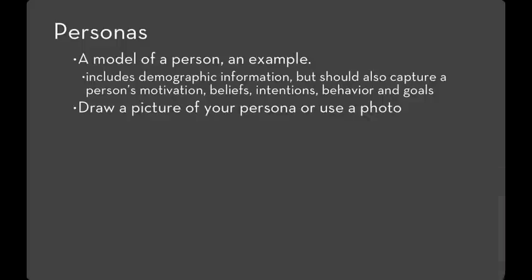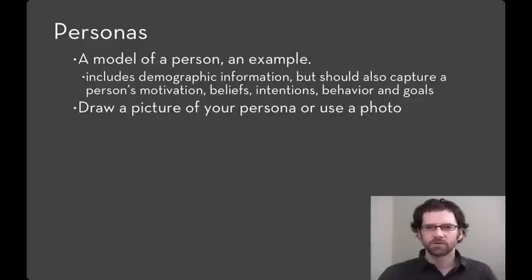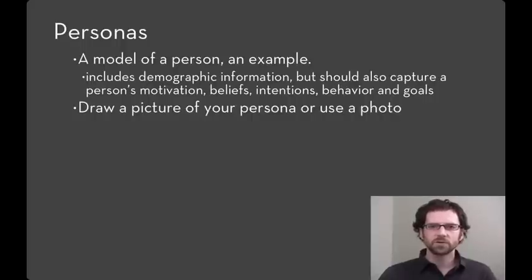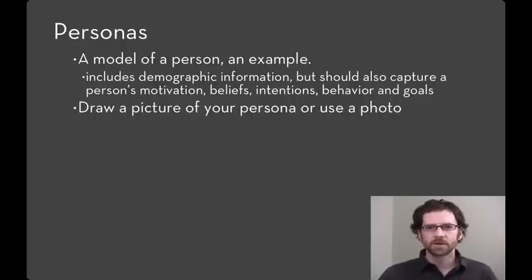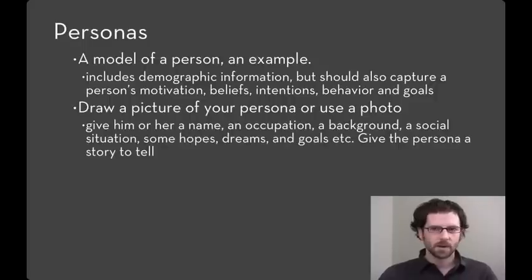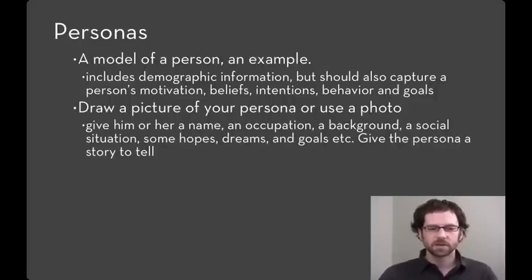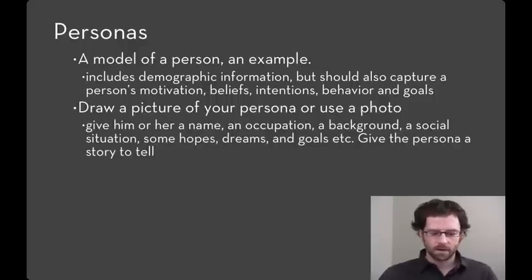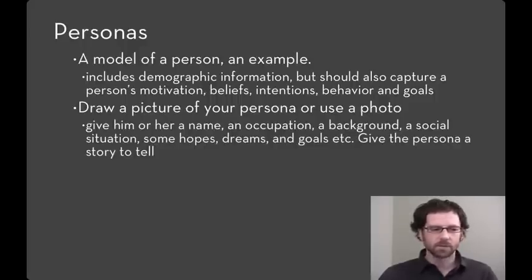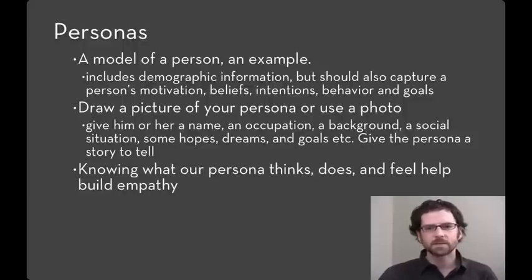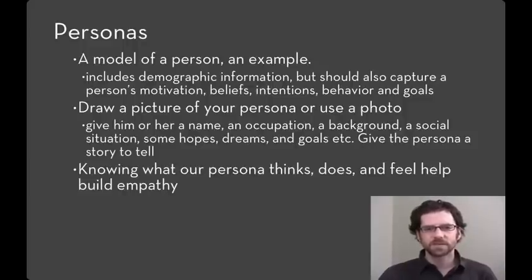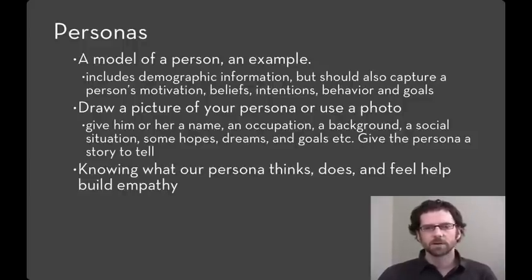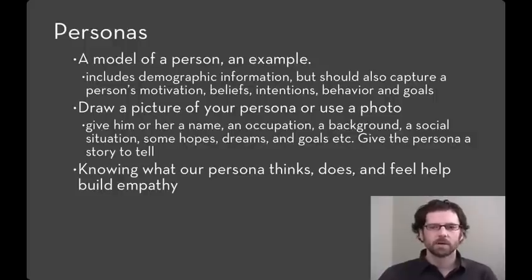To make these personas real, it's nice to have a picture or a photo. In fact, you can use stock photography or one of the photographs from your need finding to anchor that persona visually. Make sure to give your persona a name. Give them an occupation and a background. They should have some hopes and dreams. Give them a story to tell. They should really come alive and feel like a real human being. It's easier to be empathic towards a particular person than a generic one. And that's how personas help.